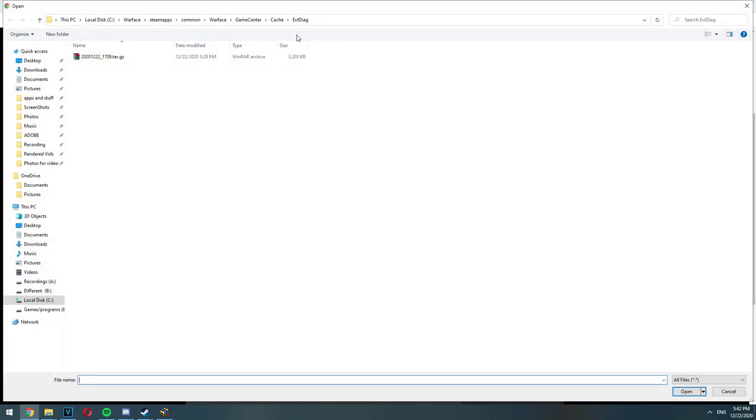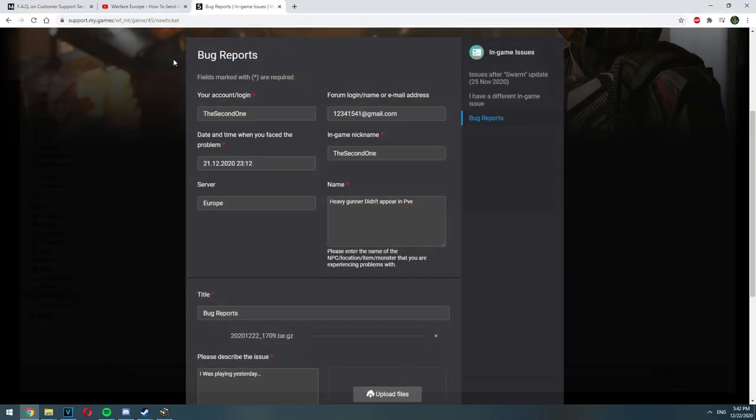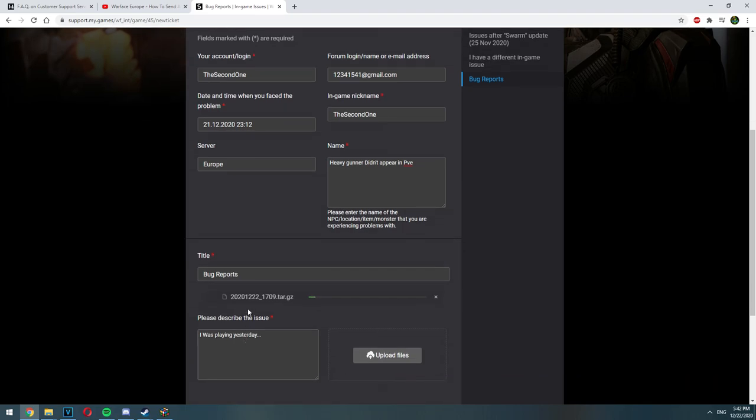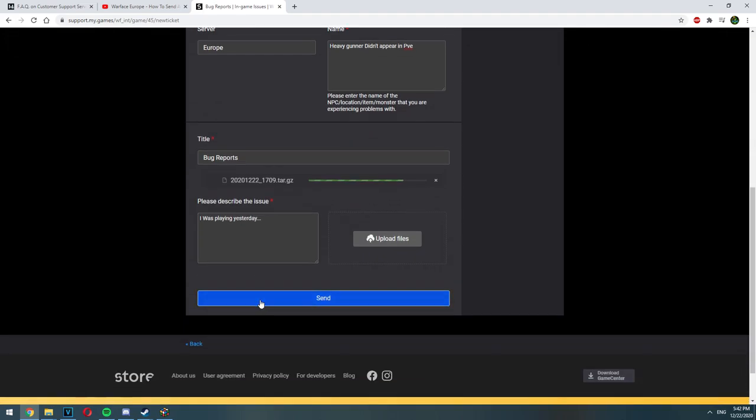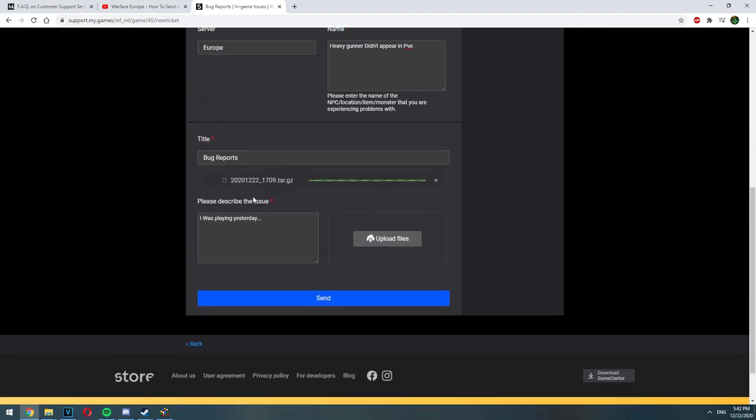After that, try to attach the diagnostic data to the ticket and if that doesn't work, make sure to upload it to one of the cloud services. For example, Google Drive and then copy the link of that file and paste it in the description of the issue and write here is my diagnostic data. I wasn't able to attach it to the ticket. And after that, click Send and that's it.